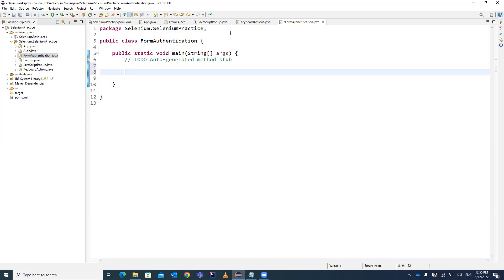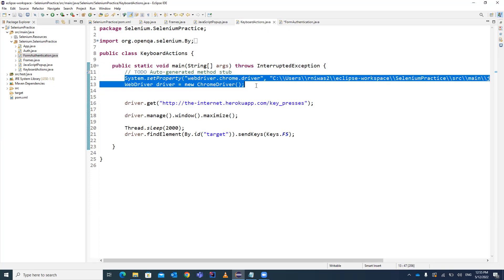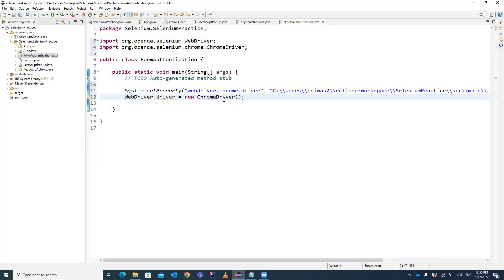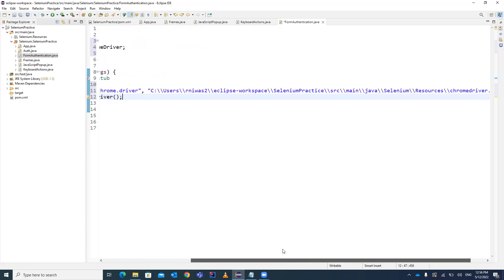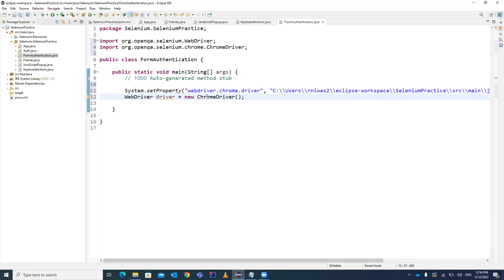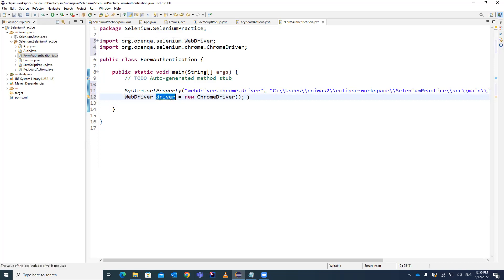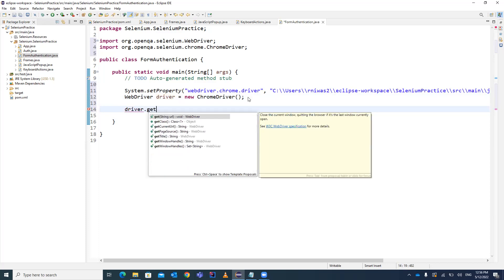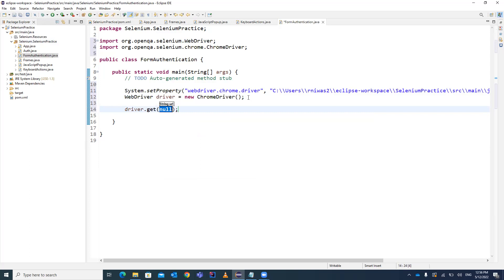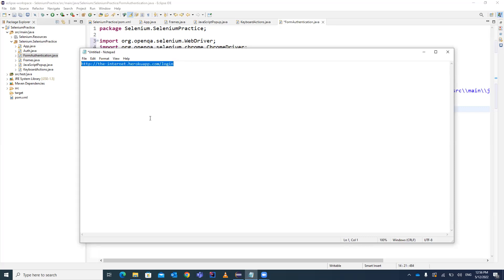I will show you two different ways to do form authentication. First, let's copy the code for launching a Chrome browser. We are setting the path for our Chrome browser using System.setProperty, and then creating the object of ChromeDriver class via the WebDriver interface reference object. After that, we will be loading the particular URL which contains the login form.